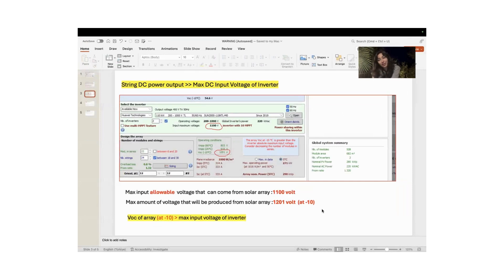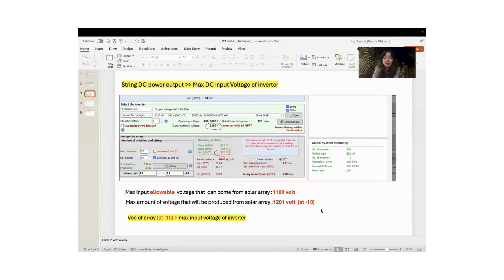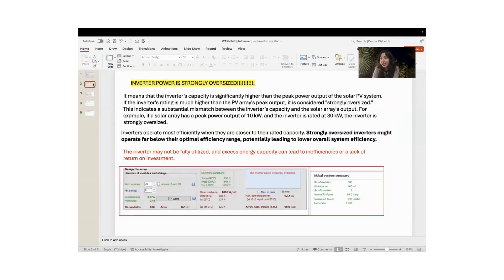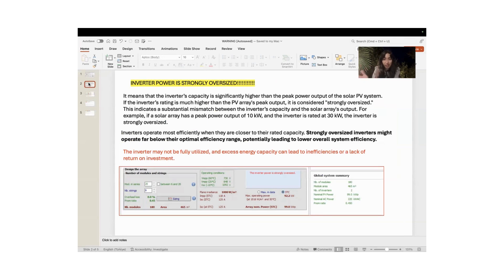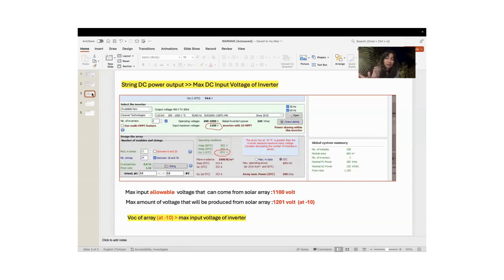Hello everyone, welcome to our introduction to PVsyst's seventh video. We will continue from where we left off in the sixth video. In the fifth video we talked about the first warning — that inverter power is slightly oversized — and in the sixth video we talked about the second warning, that inverter power is strongly oversized.